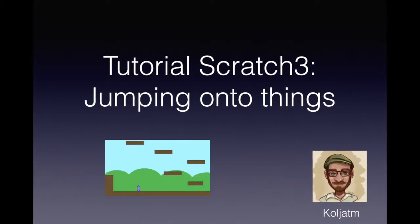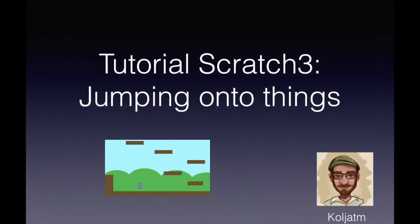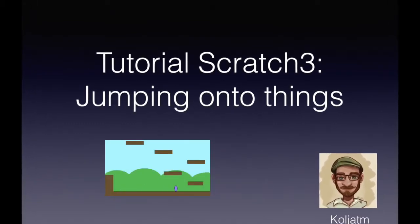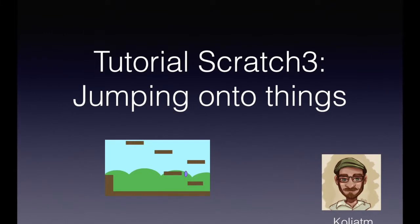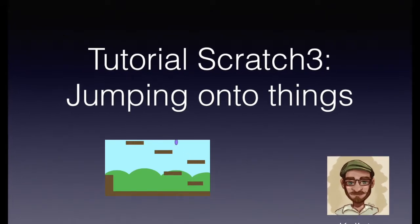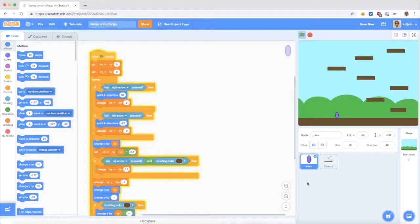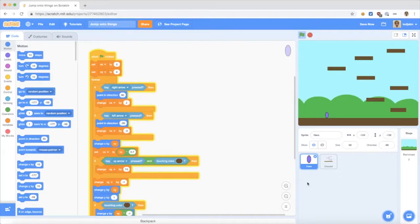Hello, I'm Kolya, and welcome back to my Scratch tutorials. This time, I want to show you how to jump onto things. If you want to see how to move around and jump, I suggest you watch my other video. But today I want to show you how to actually jump onto things.